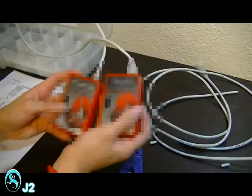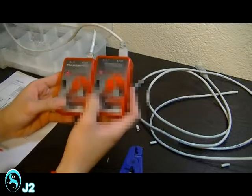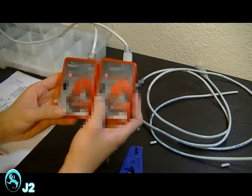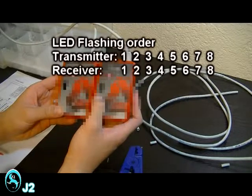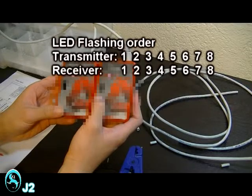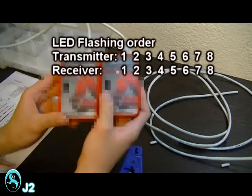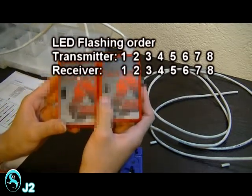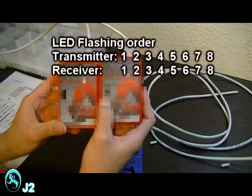And then just make sure that the lights are flashing in this sequence right here.